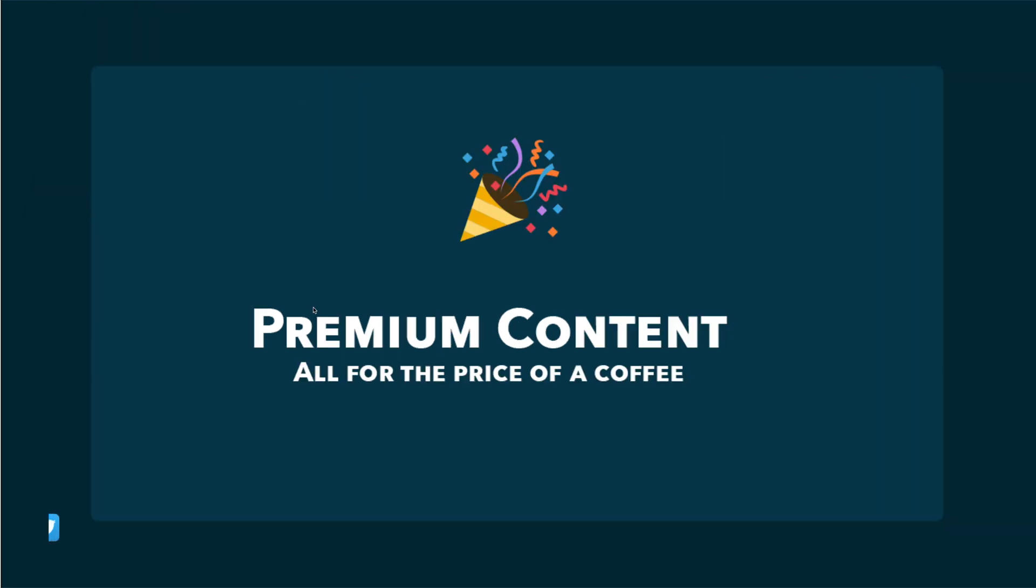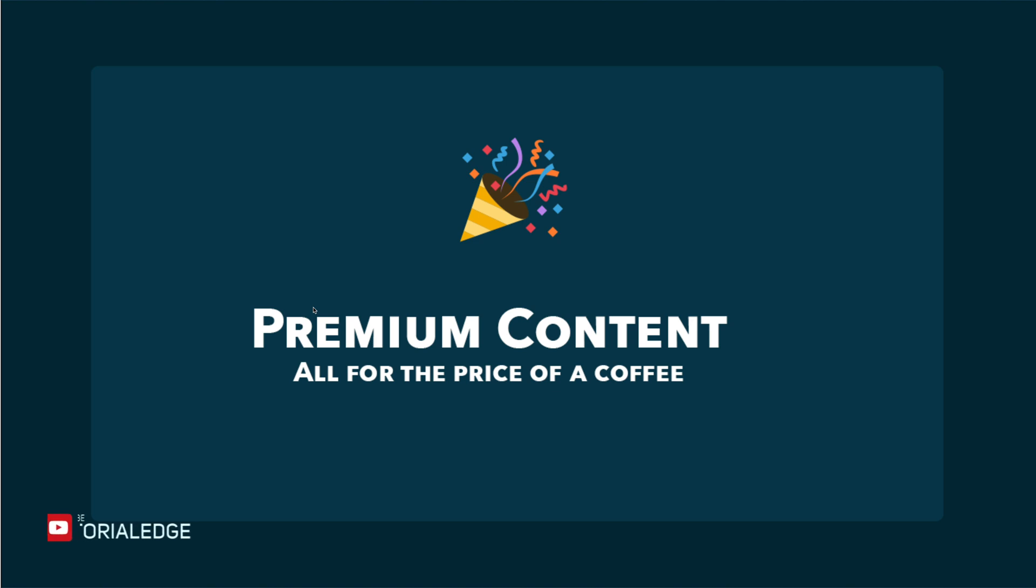If you're interested in more in-depth Go courses, I highly recommend checking out my website which I'll leave a link to in the description below. For the price of a coffee every month, you'll be able to gain access to a growing list of premium courses including the newly published Go testing bible course. A portion of your monthly subscription goes towards planting trees, so you'll also be able to support the environment.